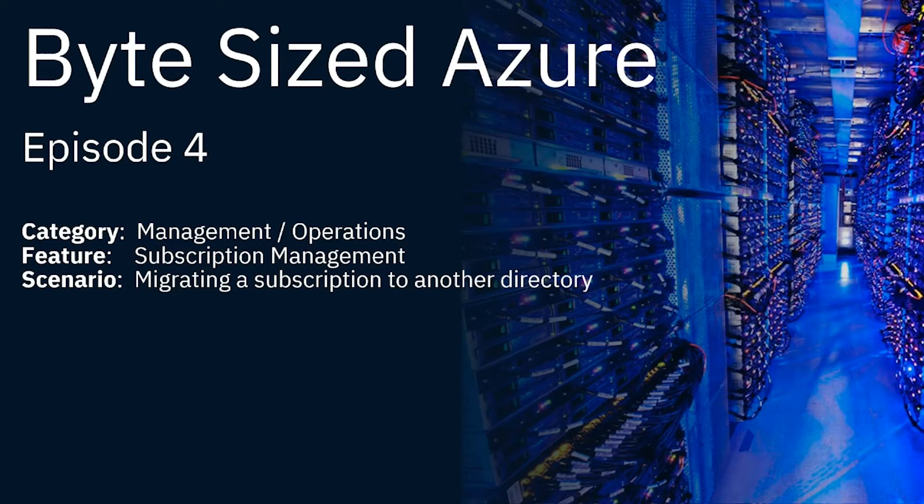Hello everybody, and welcome to episode four of ByteSight Azure. This episode we are going to show you how to move a subscription from one directory to another directory.